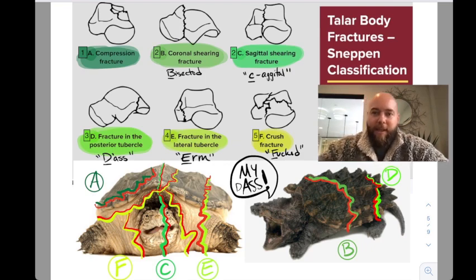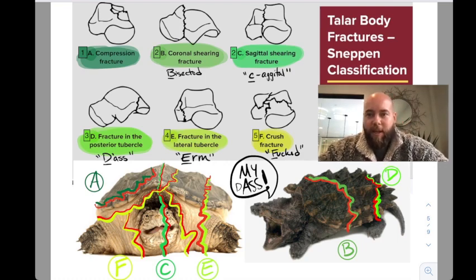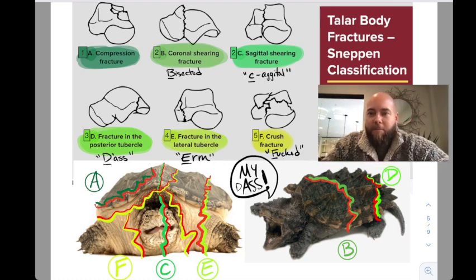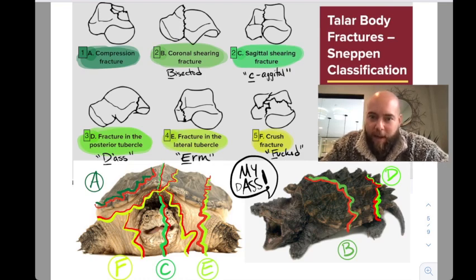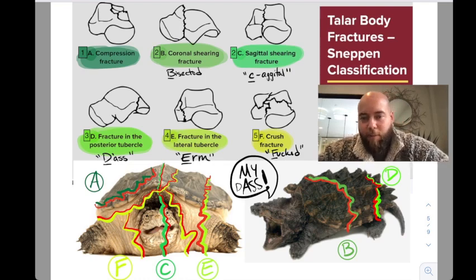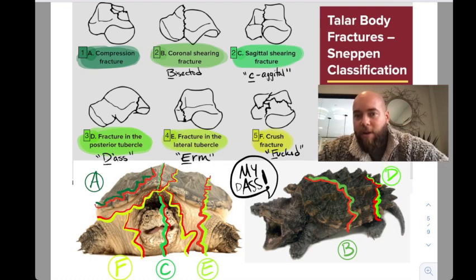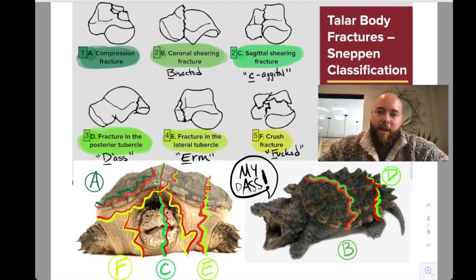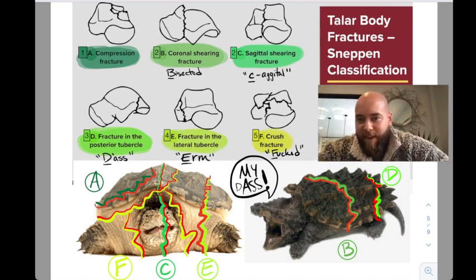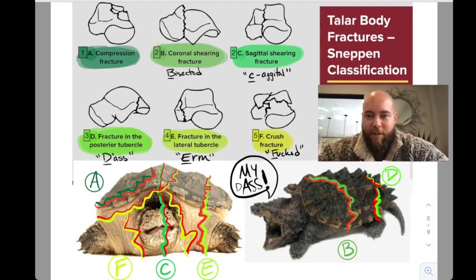B is bisected in the coronal plane. C is bisected in the sagittal plane — if you can imagine spelling sagittal with a C. D is for the posterior part of the talus. E is for the lateral process, that arm of the turtle. And F is for completely crushed.